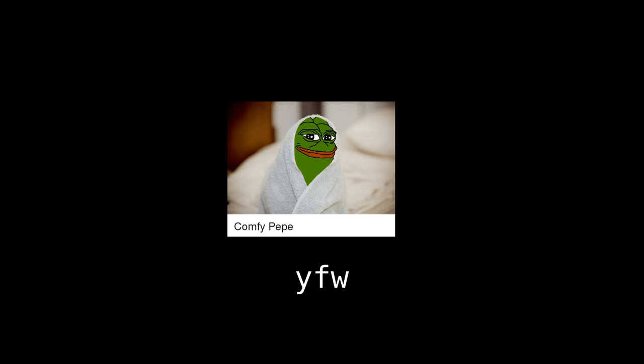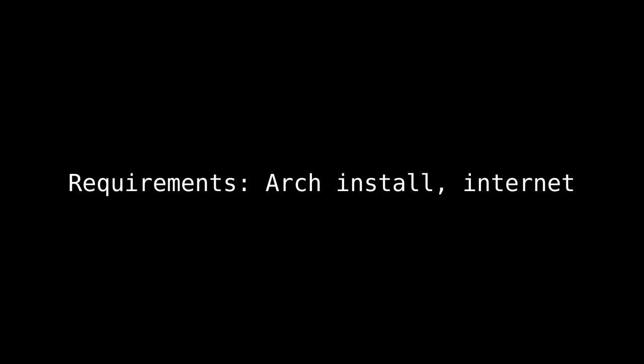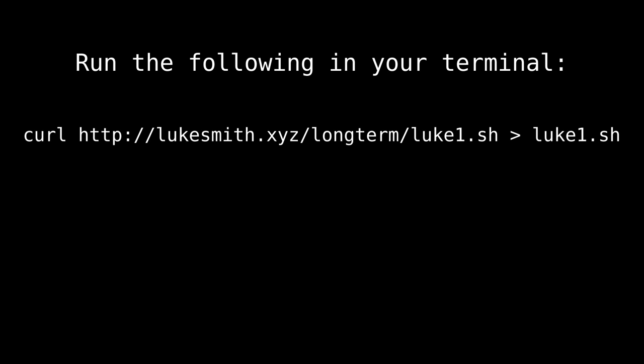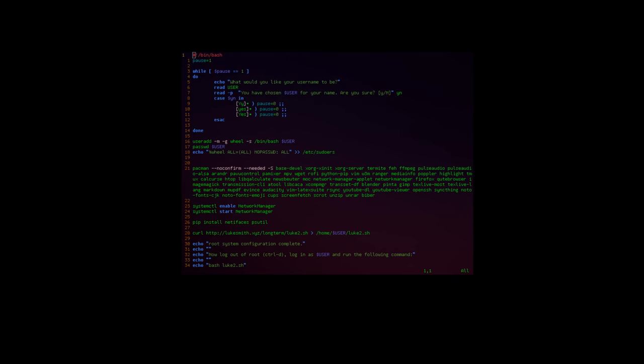So here's how you install it. Once you're to your command line, once you've already installed Arch and you have a network connection and everything else, here's what you do. All you do is type curl http colon slash slash luke smith dot xyz slash long term slash luke1.sh and then you put that in luke1.sh or something like that. Once you've run that, you've now downloaded the first portion of the script. Just say bash luke1.sh and it'll run. And so let's just go ahead and go through what this exactly does.